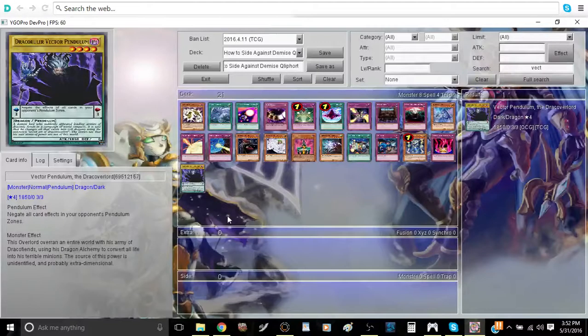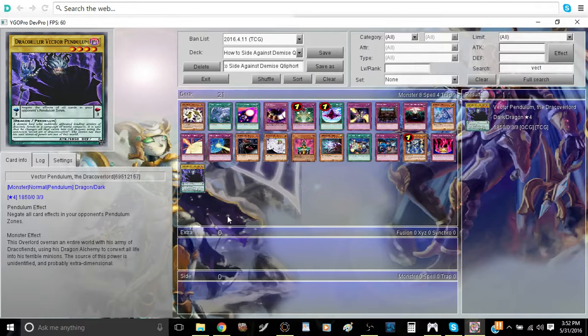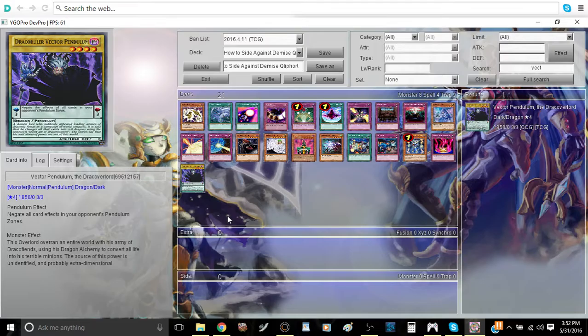What's up, everybody? This is Trithelon, so we're bringing in a brand new video. Today we're going to be discussing how to side against Demise Qliphort.